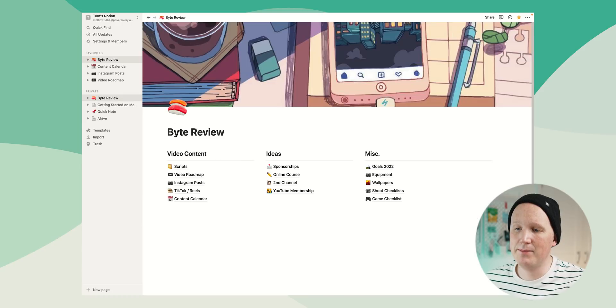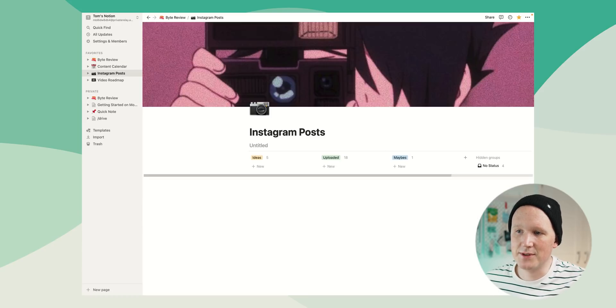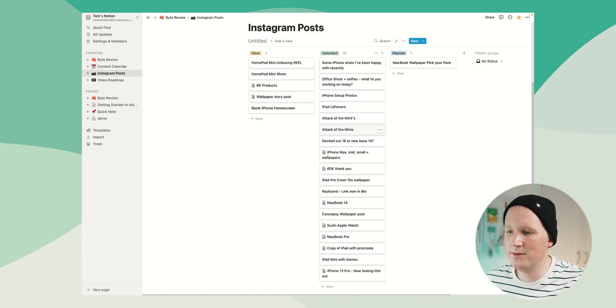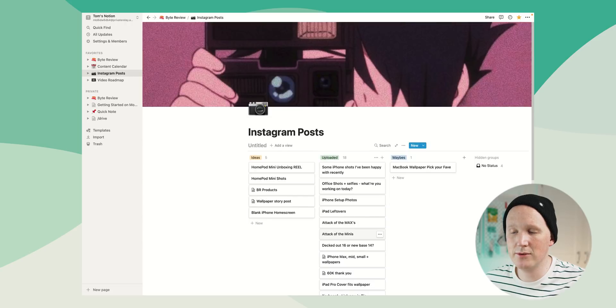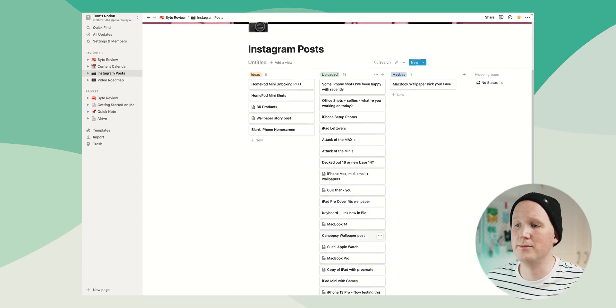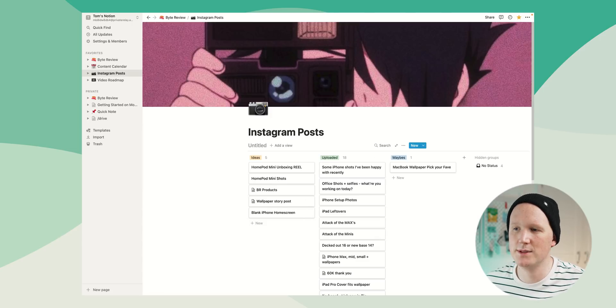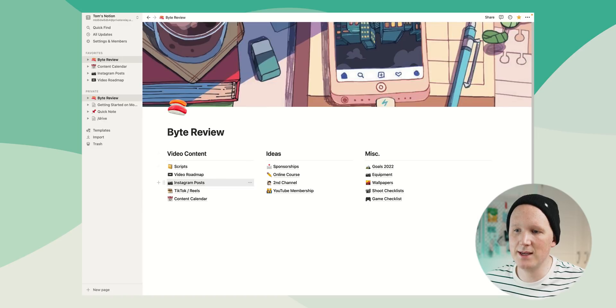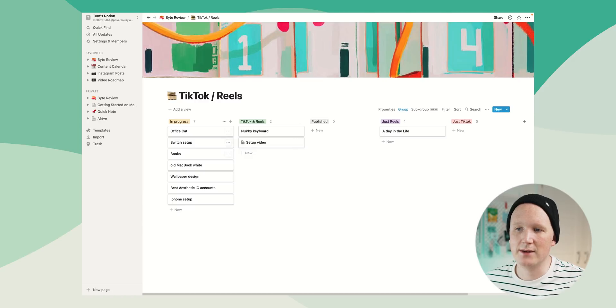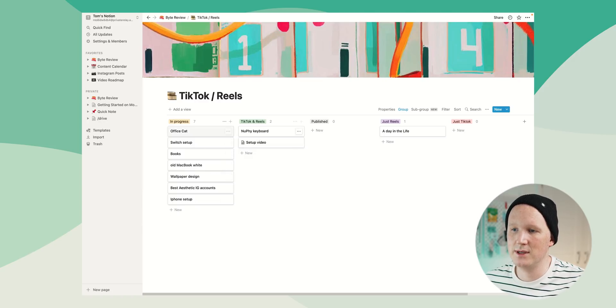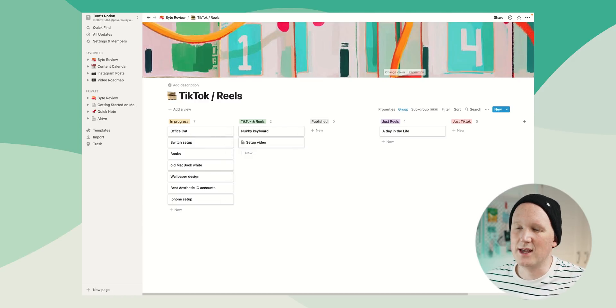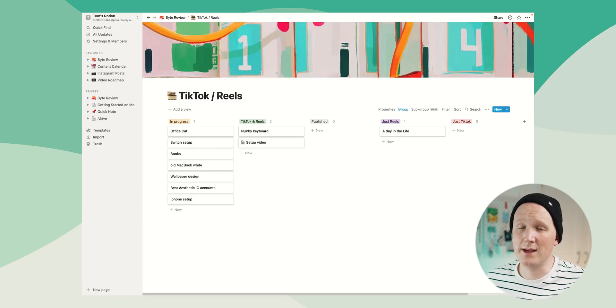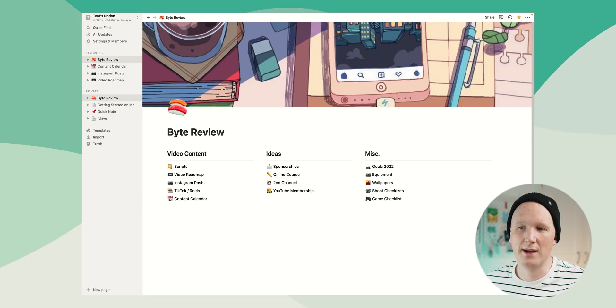If we head back to the main page again, I've got the same thing for Instagram posts. So ideas and uploaded ideas. I don't always keep massive track of what I'm doing on Instagram, it kind of feels like of the moment. So I jump in and out of that a lot. And it's the same with TikTok and Reels. I've got some that are in progress. I don't put a huge amount of thought into short form content yet. It's something that's very much on my to do list.